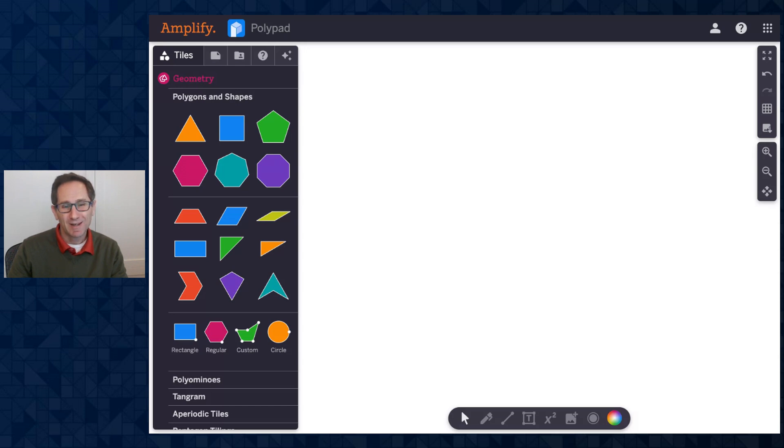Hello, everybody. I'm Dave from the PolyPad team, and in this video, I'm going to provide an overview of the input tile and the text area tile.